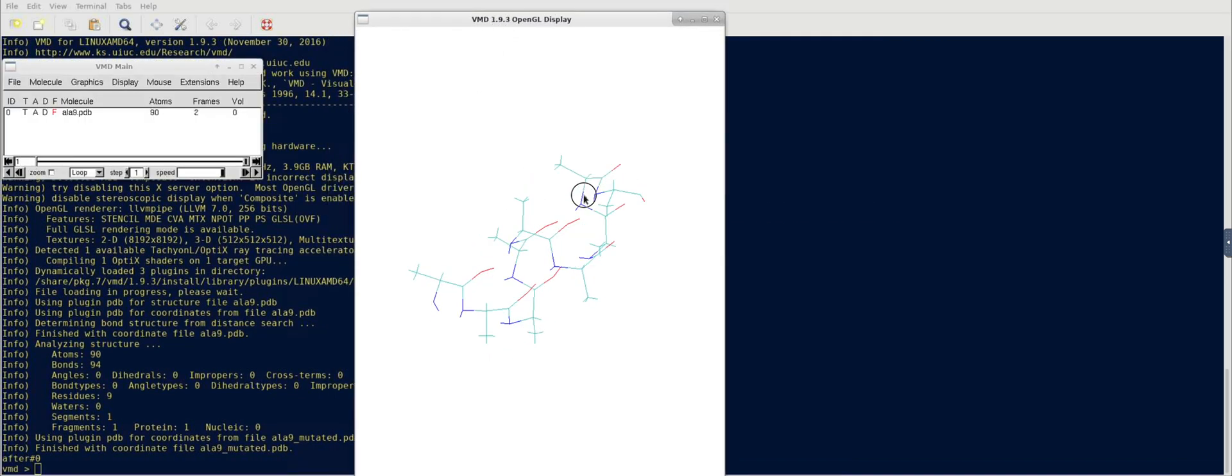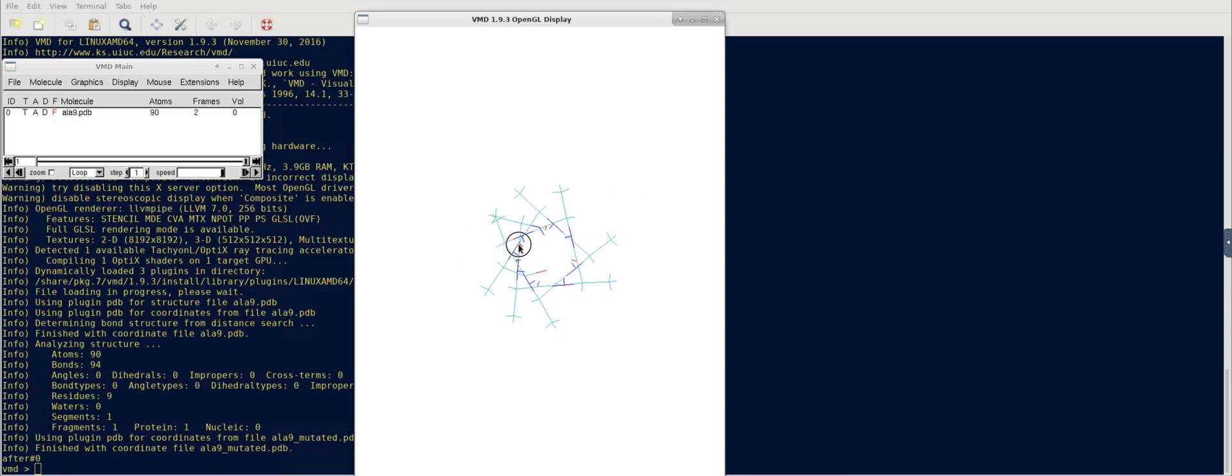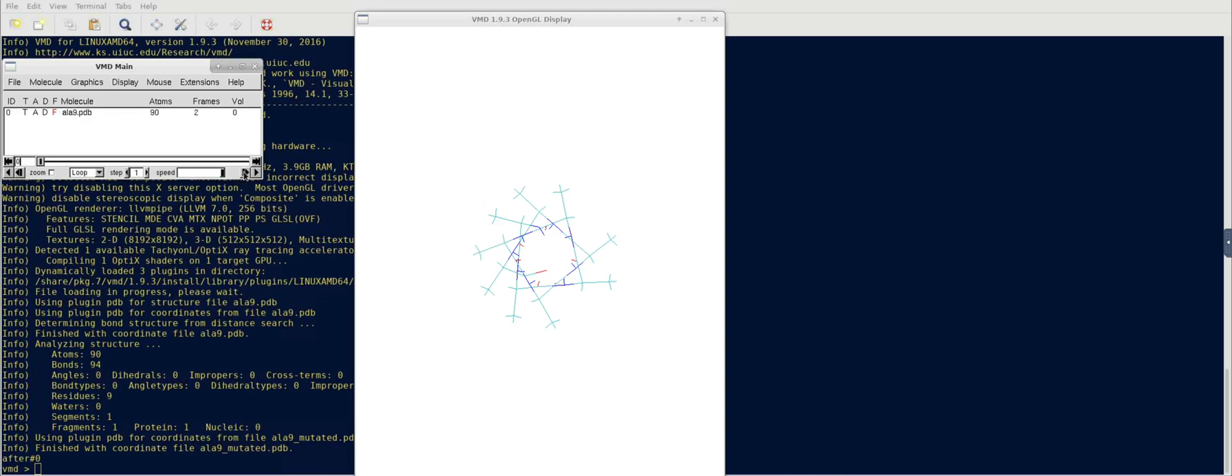And now we can directly see the mutation. Look at this position. Here you can see the chirality of that carbon, which is here, is changed.